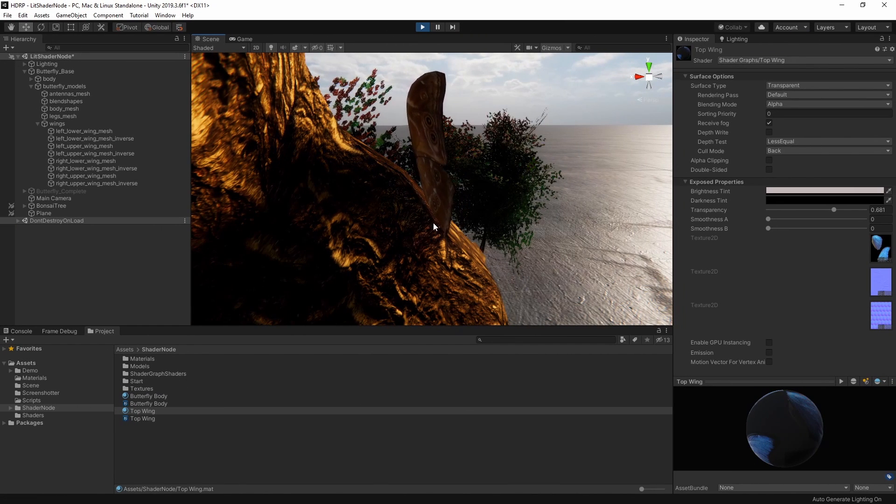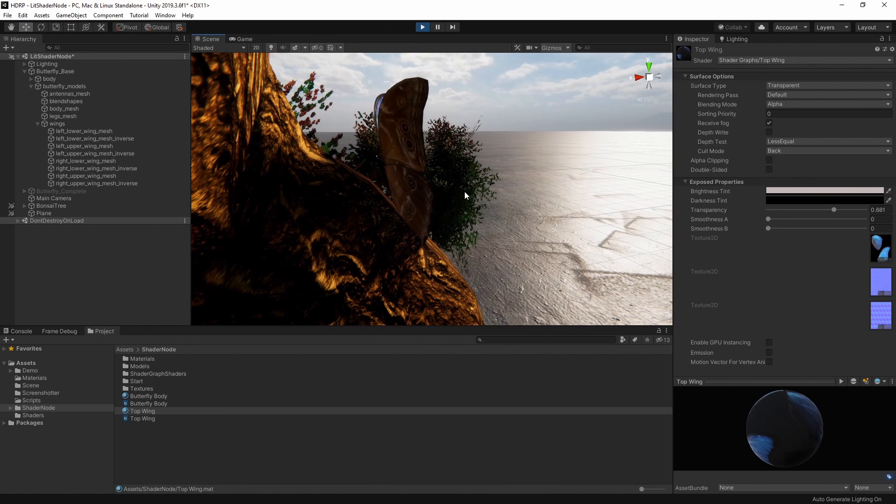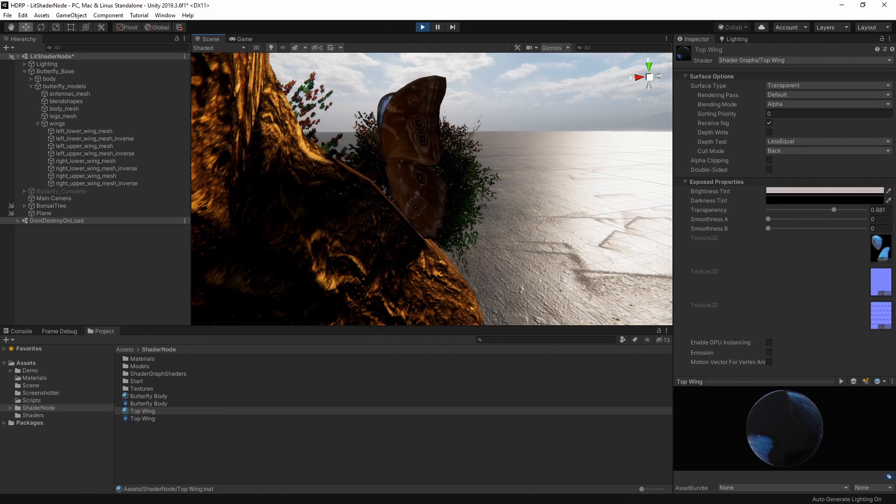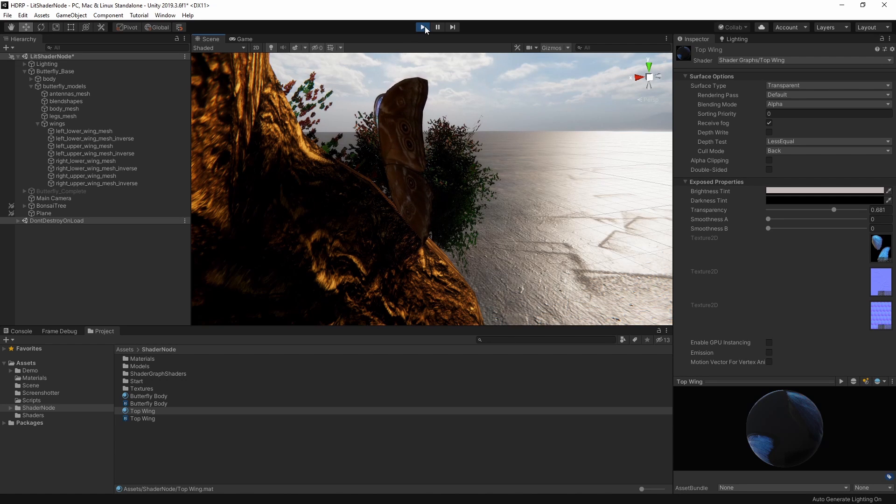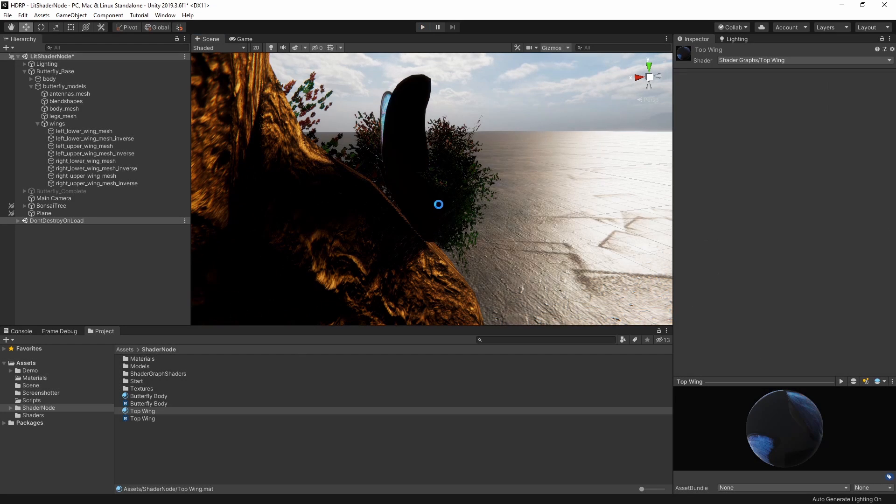Currently, this side of the mesh is in shadow. So, let's brighten it up and create the effect of light passing through the top wings and out of our bottom wings here by creating a translucent shader.